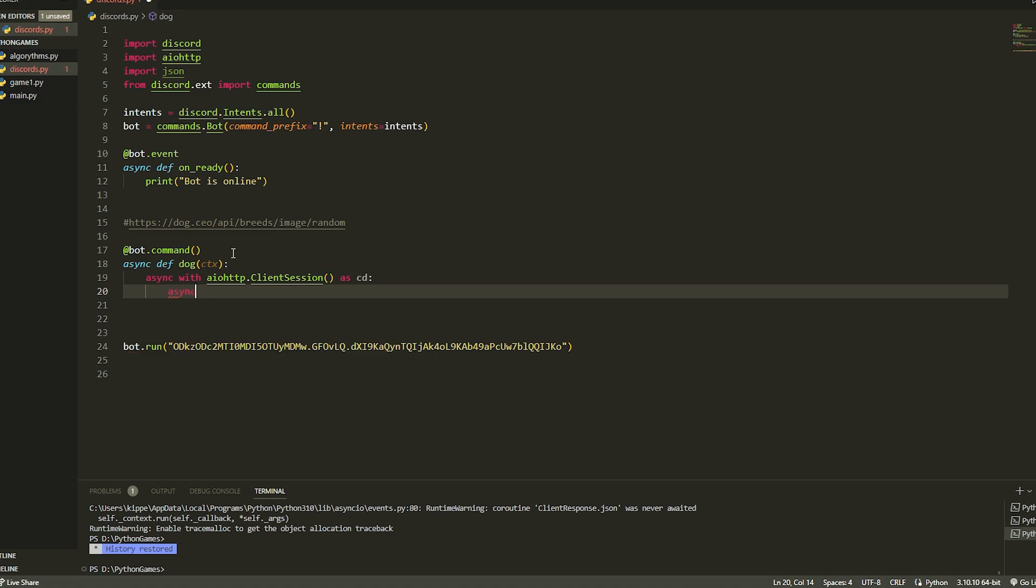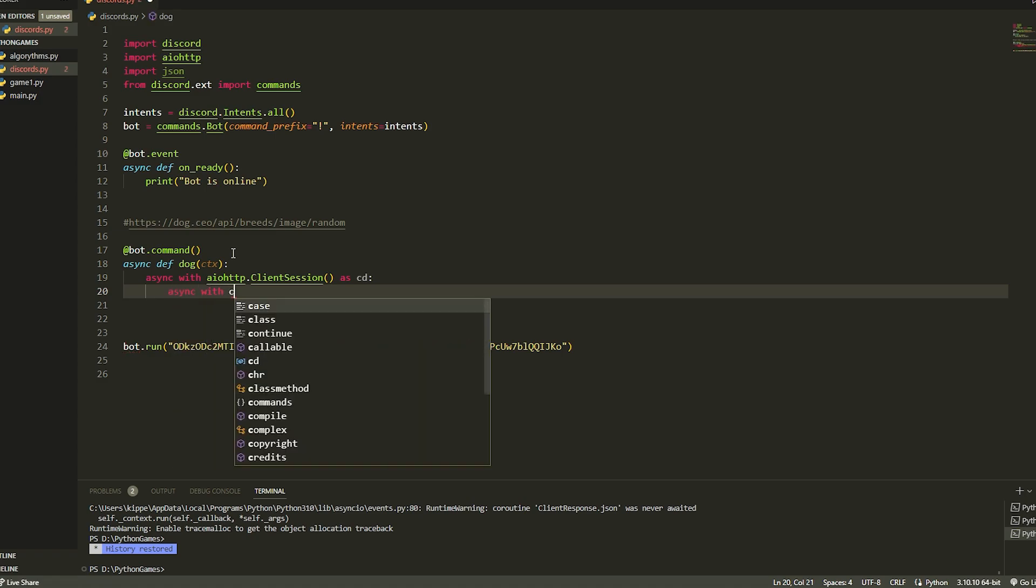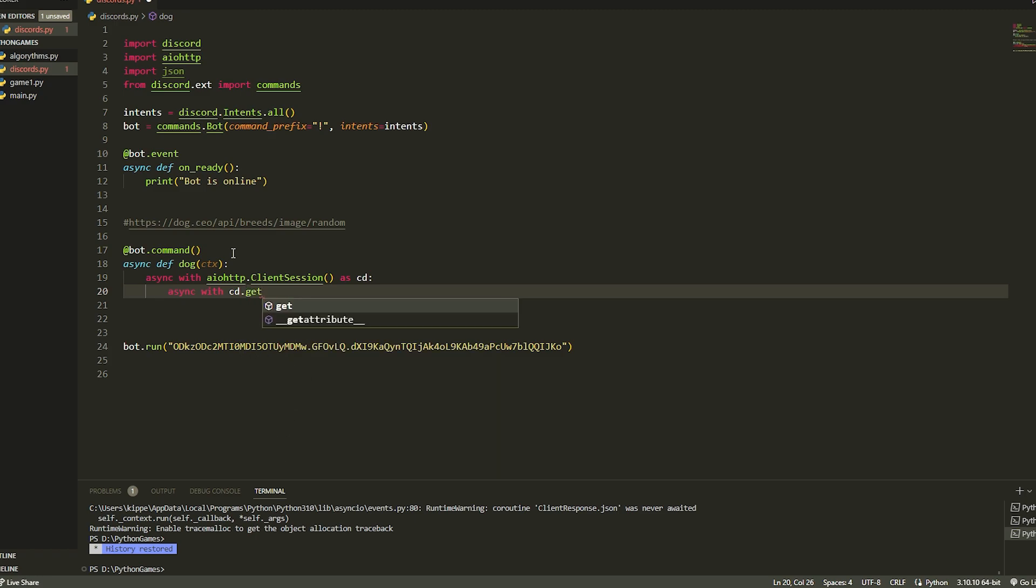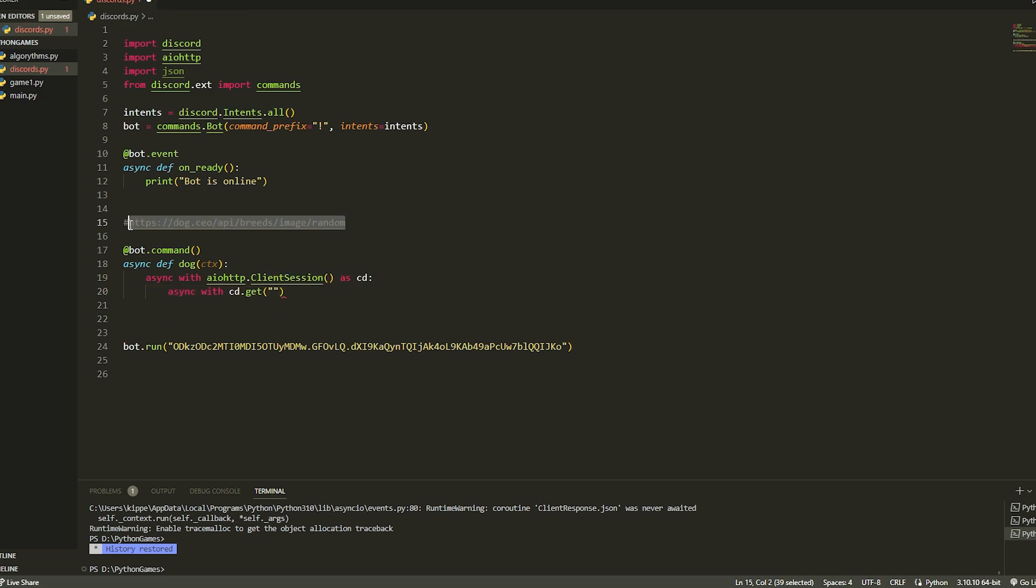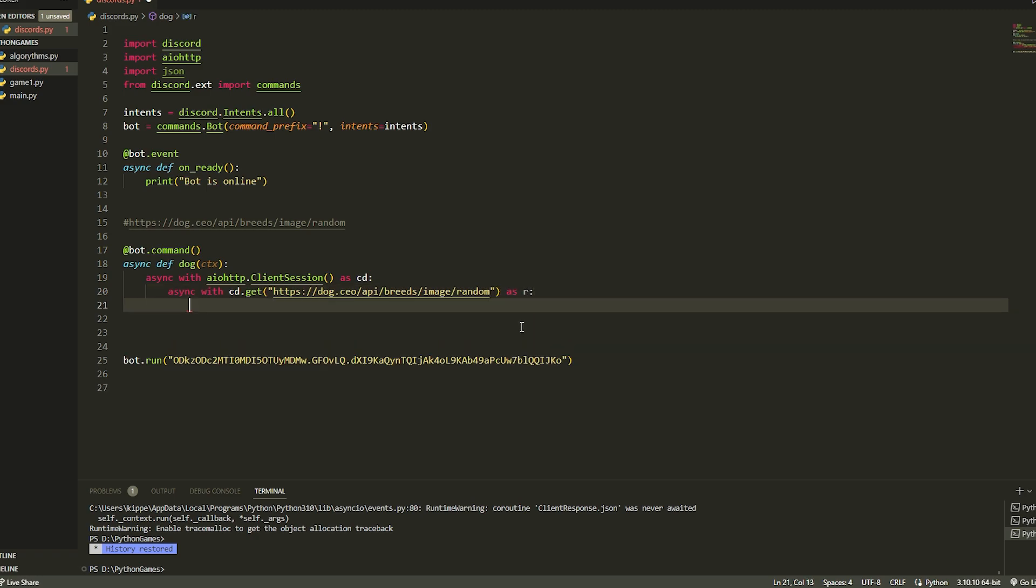Now we've done this, we're going to do another async with, and then we're going to get the cd, so cd.get. Once we have got this, the get function is grabbing the link. So just copy this link right here, it'll be in the description, and once we have copied this link, all we're going to do is just say as r - this basically just gives it a variable.